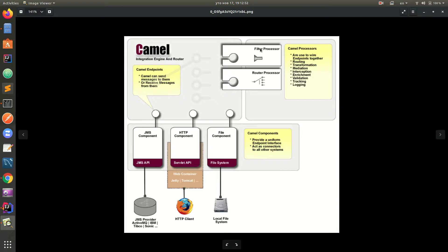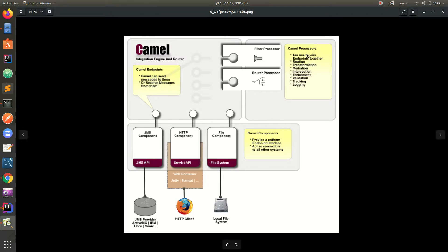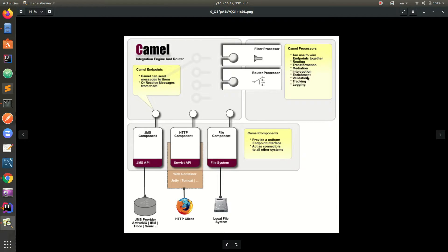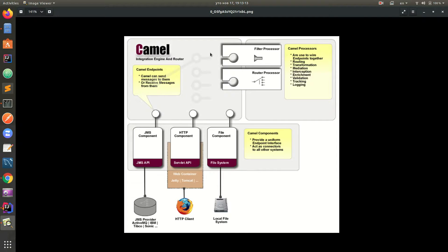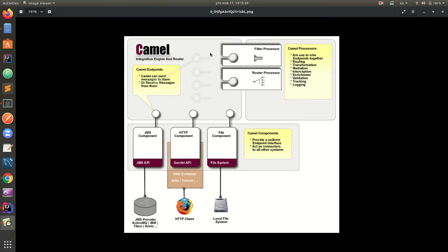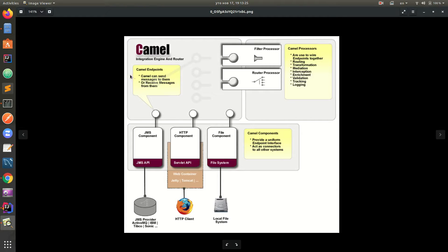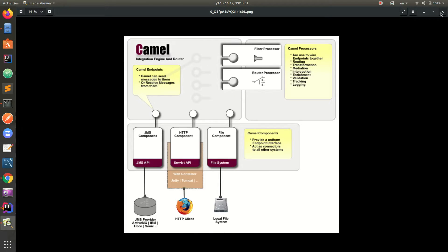We have the Apache Camel processors and filters which are basically used to wire endpoints together, routing, transformation, mediation, interceptor, enrichment, validation, tracking, logging, etc. What is worth mentioning is that Camel has implemented enterprise integration patterns, so it's basically written by a book and it gives us the opportunity to make the best possible applications with the best practices out of the box.